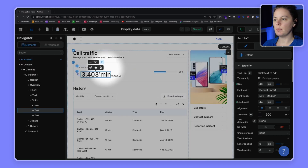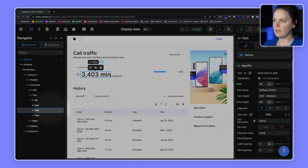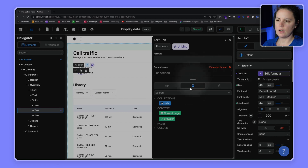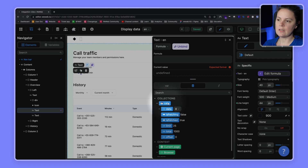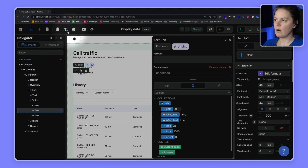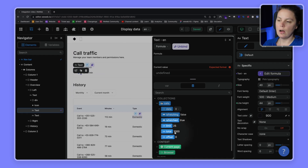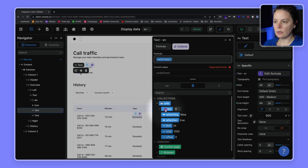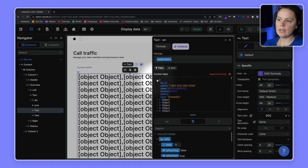To do this we'll select the text element in our HTML navigator and look at our data. We can see the external data we added to WeWeb in this tab, and here we have our list of calls. This is the entire collection — we have the list of calls, information on whether it's currently being fetched, pagination details, and we know we have a thousand items.